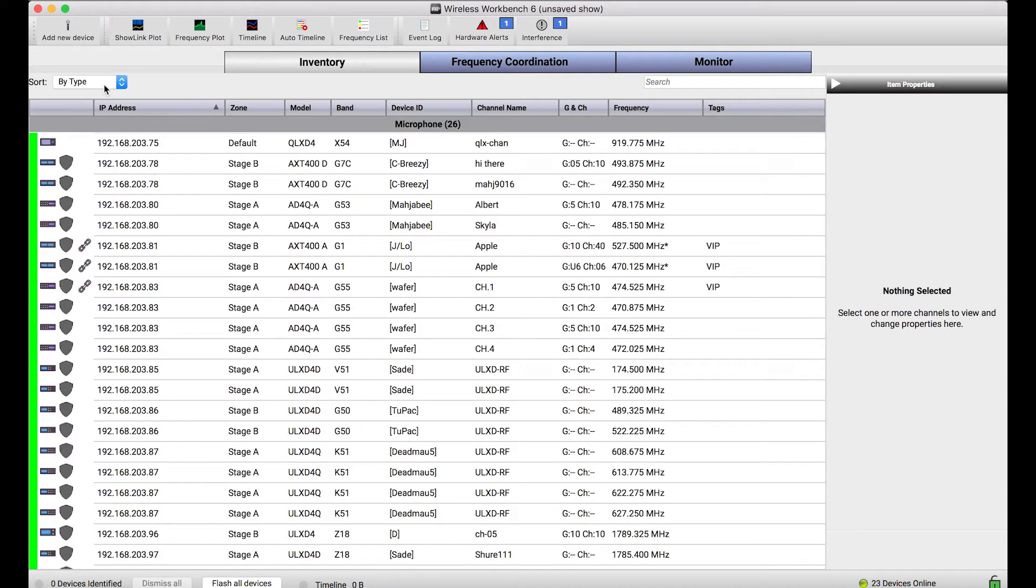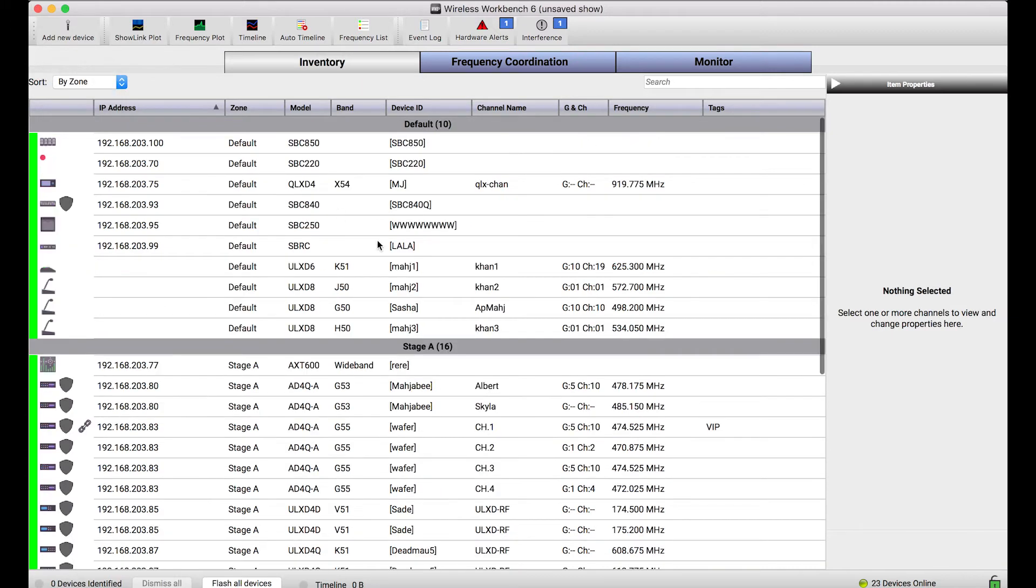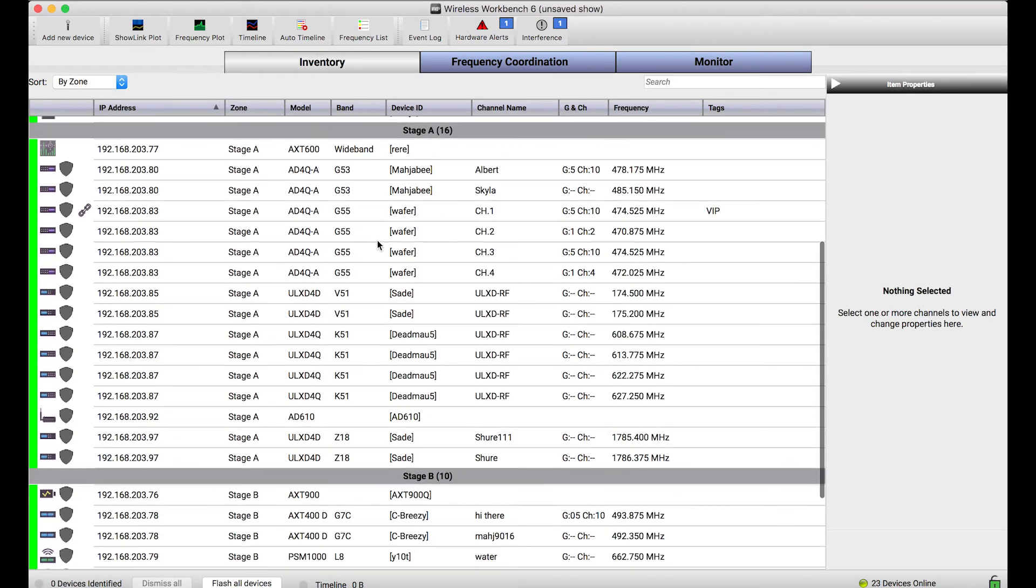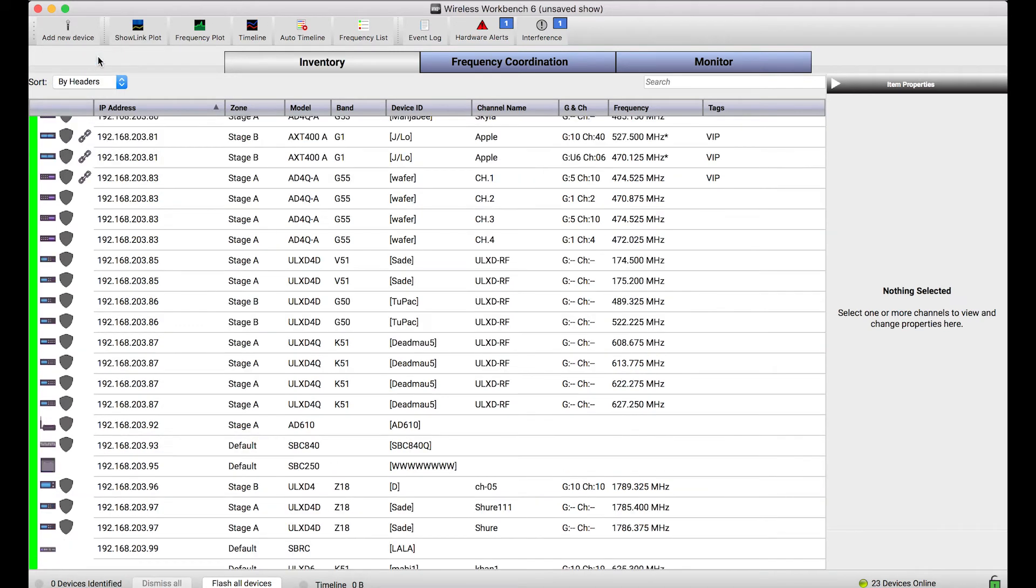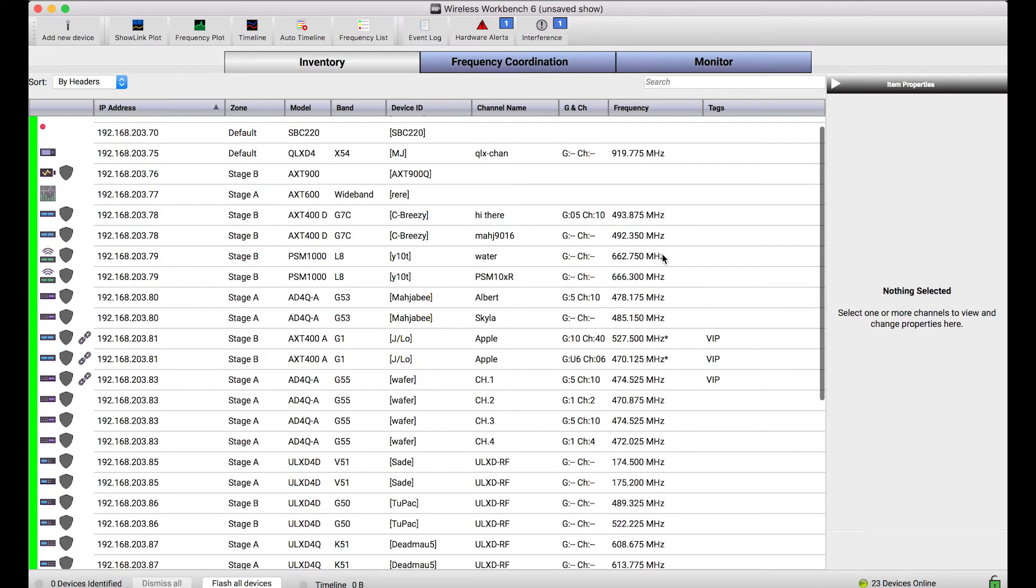But I could also choose to sort the inventory by network if I'm connecting to different subnets of devices, by zone if I'm using the zone property to divide my gear in different RF regions, or get rid of all the headers and just sort only things by the column headers that are in the inventory view. So you've got a bunch of different ways to show this gear and make sure that it makes the most sense for you.